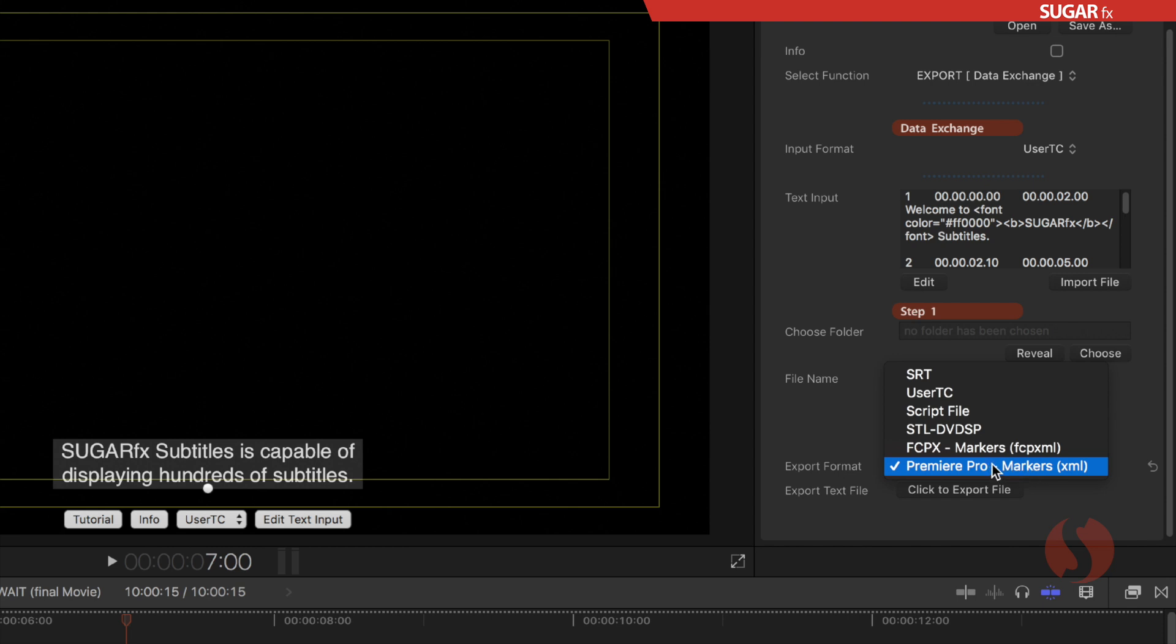You can use the subtitle data that is already input here and send it out to Adobe Premiere Pro as markers data in XML format.